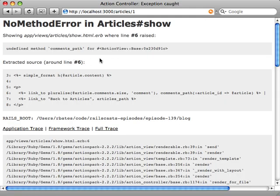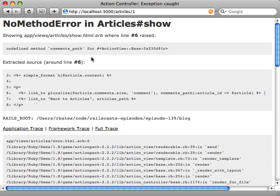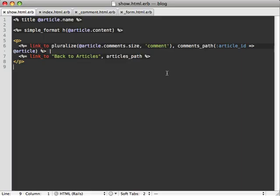We get a lot of exceptions happening because we can no longer reference comments through a simple comments_path. We now need to nest comments whenever we're linking to a comments page. Now there are several places throughout our application where we are linking to comments, so I'm just going to go through these and fix their paths.